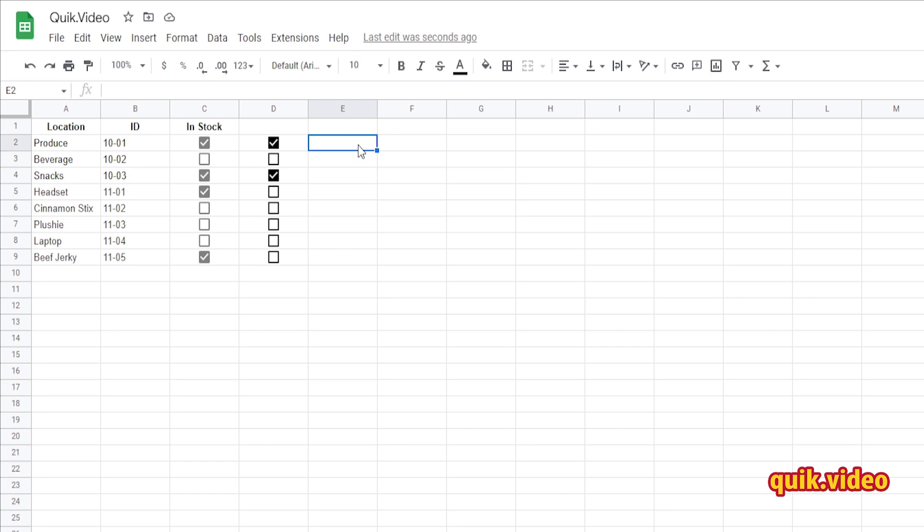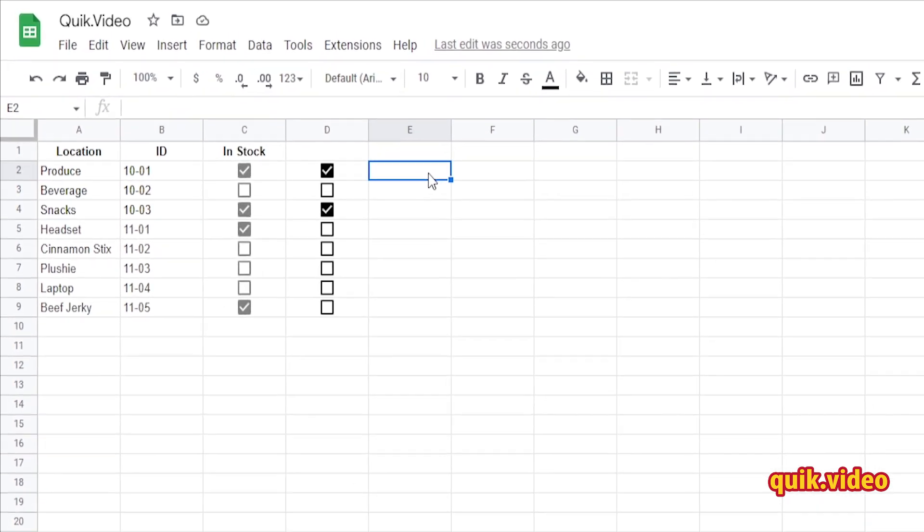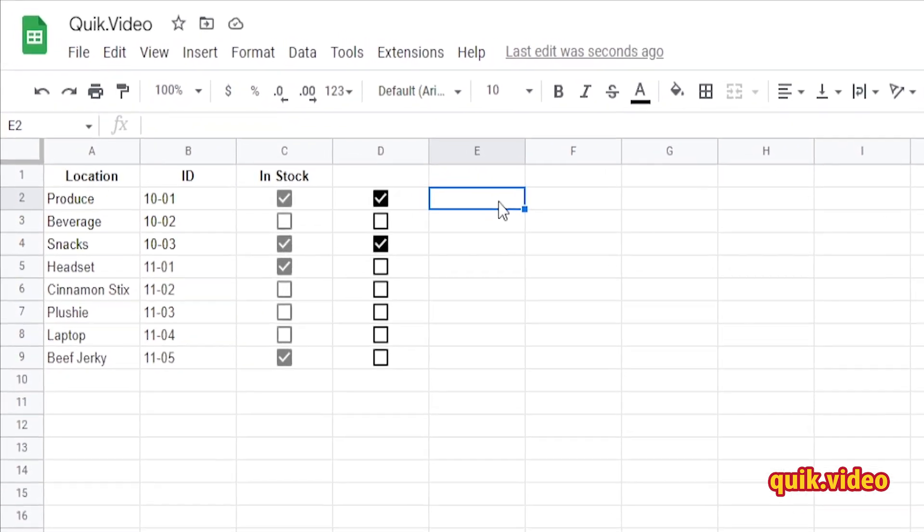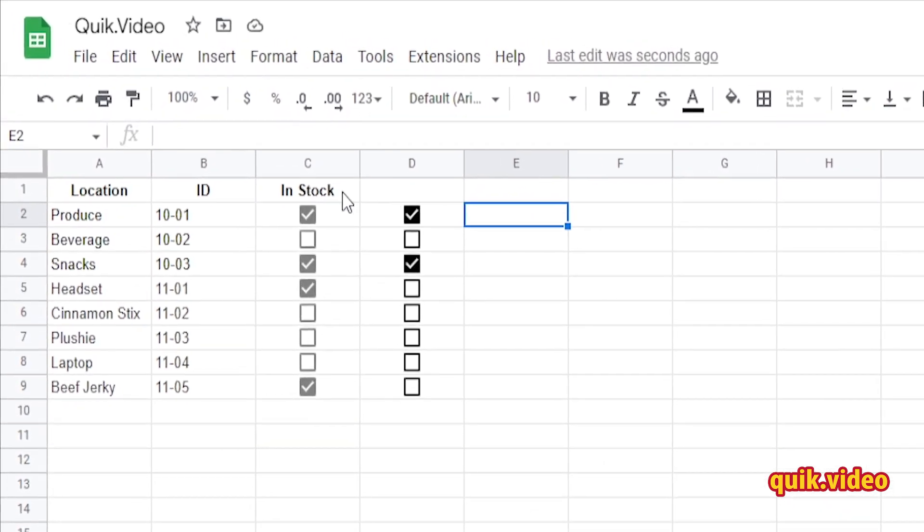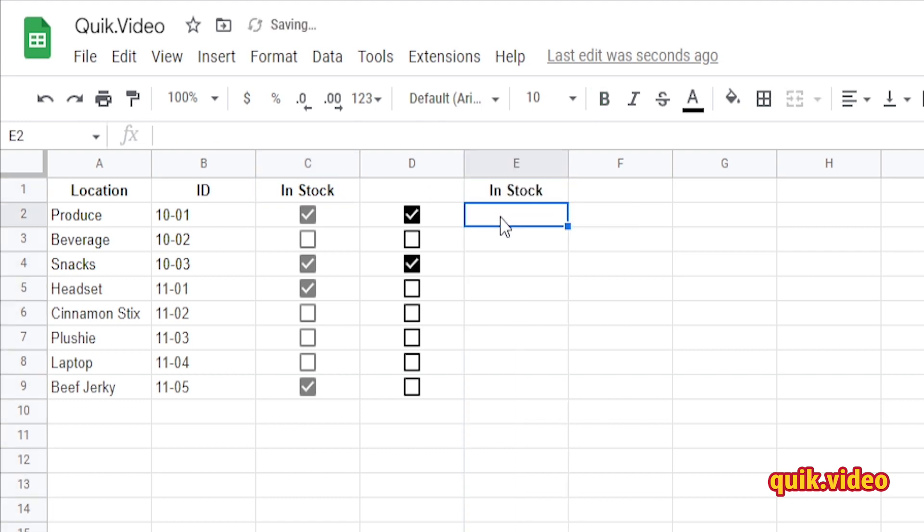But let's make it a little bit more interactive. Let's say we want to create a formula off this information. So I'm going to create an IF statement that says if it's in stock or not, but this time it's not checked, it's just going to actually say in stock or not in stock.